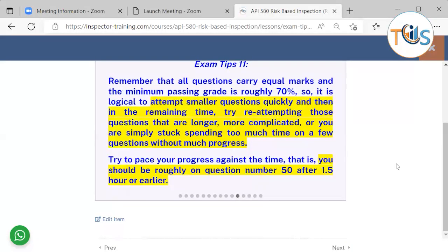Remember that all questions carry equal marks and the minimum passing grade is roughly 70%. It is scaled and standardized for level of difficulty across all API 580 examinations, so you should score a minimum of 400 on a scale of maximum 500. It is logical to attempt smaller questions quickly, then in the remaining time reattempt more complicated questions. Try to pace your progress against the time — you should be roughly on question 50 after one and a half hours or earlier.